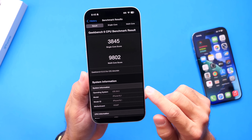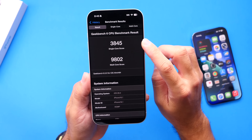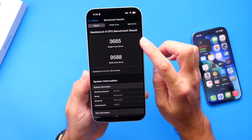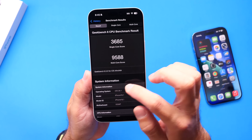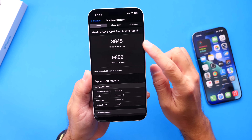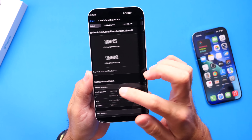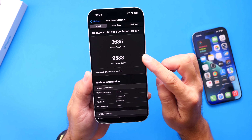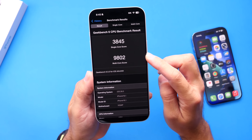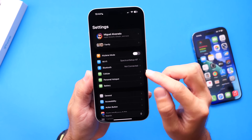Looking at benchmarks for iOS 26 and 26.1 betas: the single-core score for iOS 26 is 3,845, while iOS 26.1 scores 3,685 — a slight decrease in performance. For multi-core, iOS 26 scores 9,802 versus 9,588 on iOS 26.1. So there's a drop in both single-core and multi-core performance going from iOS 26 to 26.1.